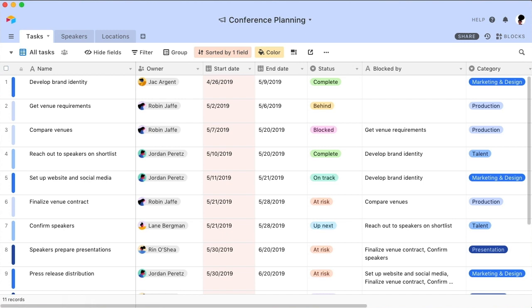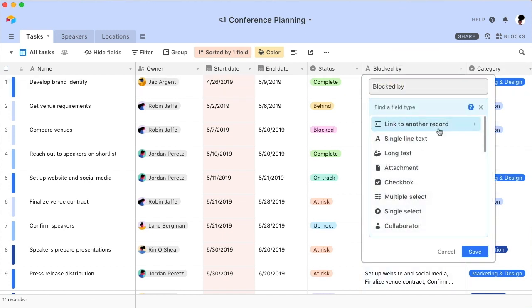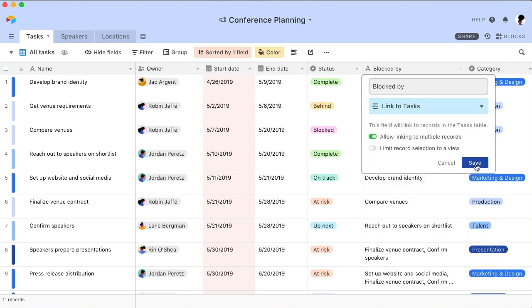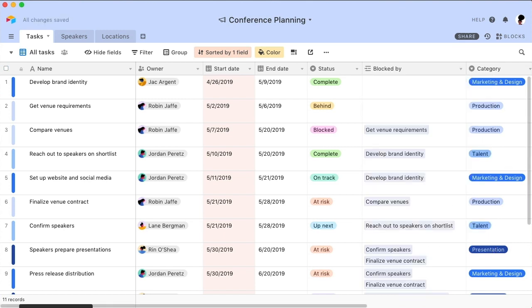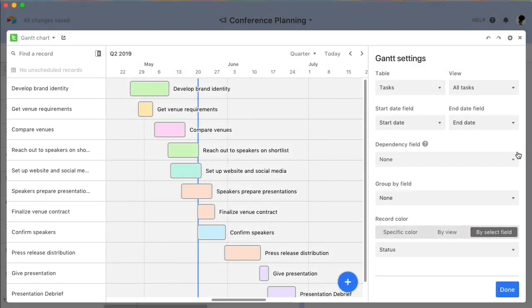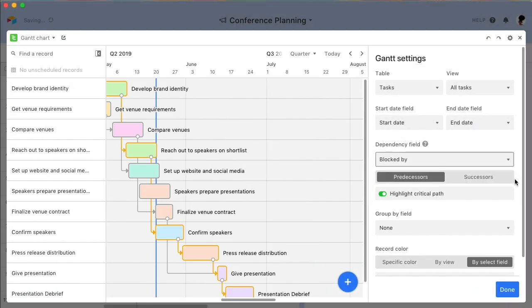If you already have a field with predecessors or successors, say because you imported an existing spreadsheet into Airtable, customize its field type to convert it to a self-linking linked record field. All of its existing information will then automatically be transformed into linked records. Now, select your new linked record field in the block settings panel, and your dependencies will instantly appear on your Gantt chart.